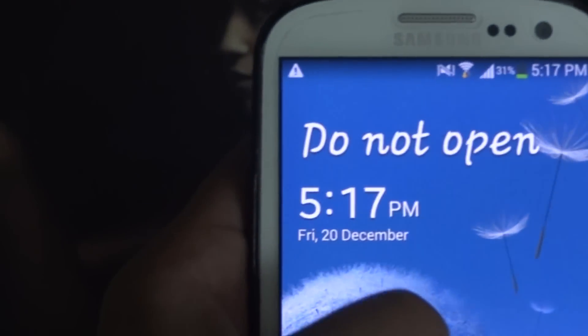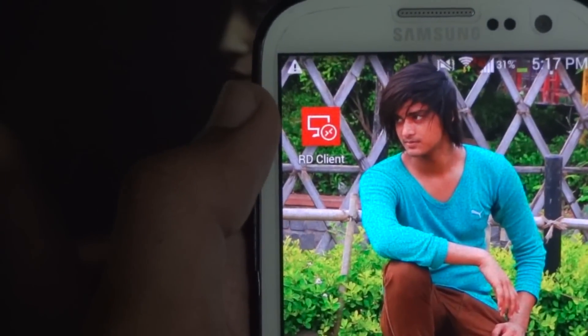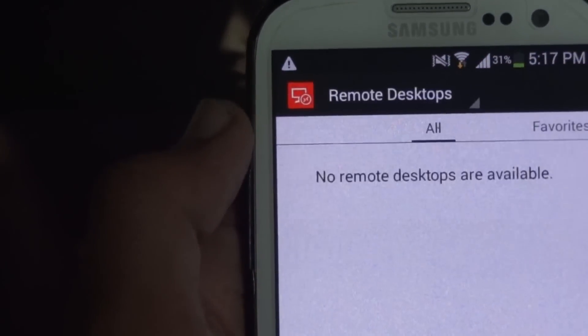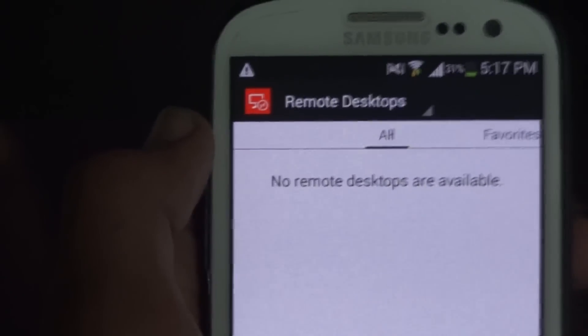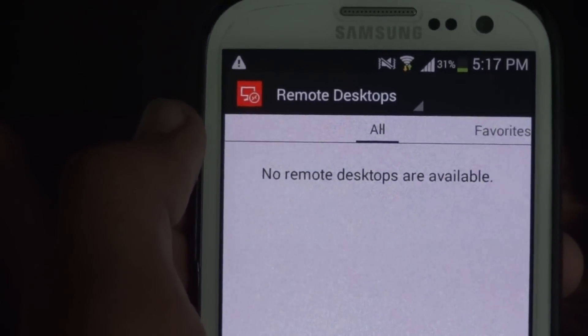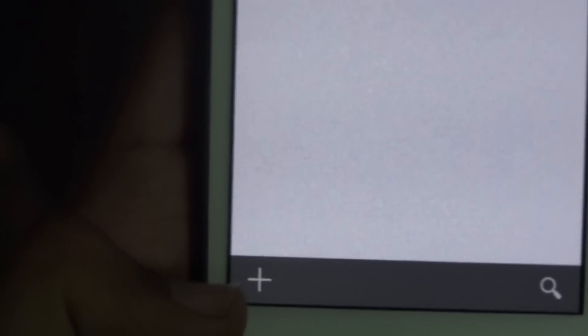Now go to your smartphone and go to the RD client application. As you can see, there are no current desktops available right now, so we have to add them. Just click on the new icon.